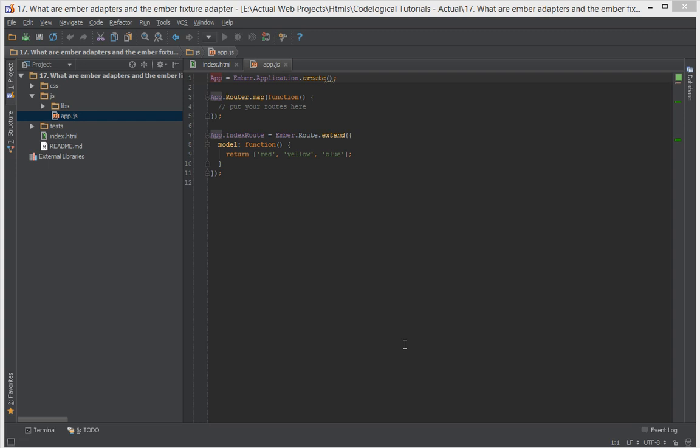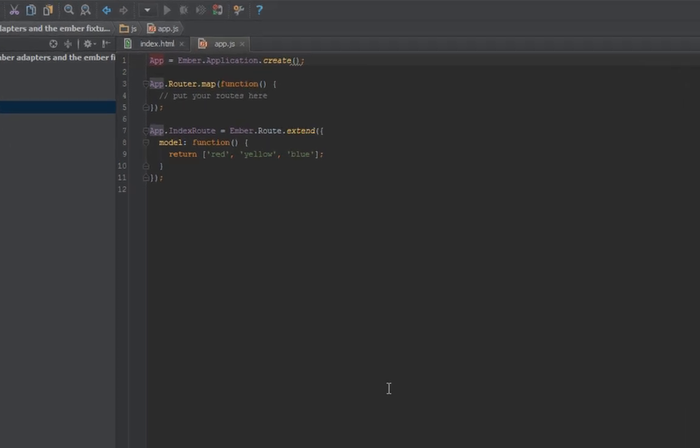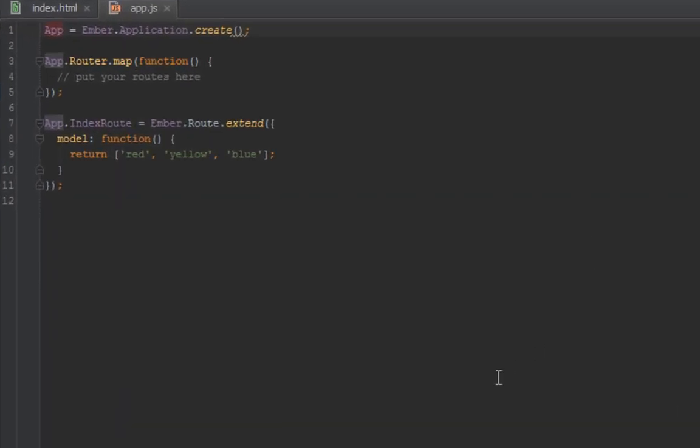Hello everyone, this is Lamid Sanya of CodeLogical. In today's video we're going to have a look at what are Ember adapters and the Ember fixture adapter. If you've been with me from the last video, you may have noticed we changed this part of the model to return a list of people models instead of just a list of strings.